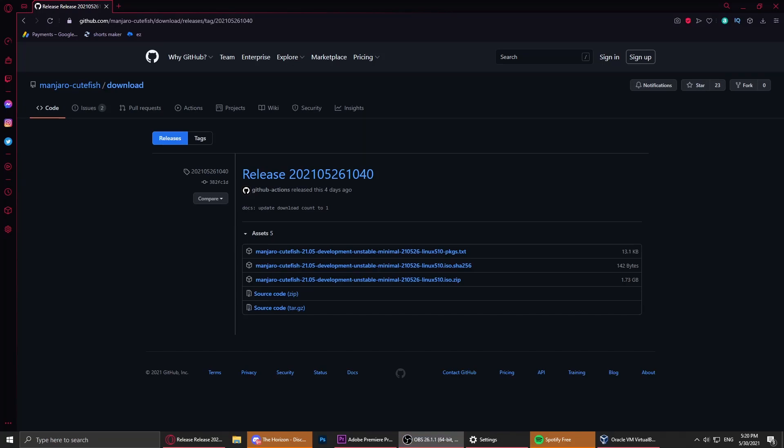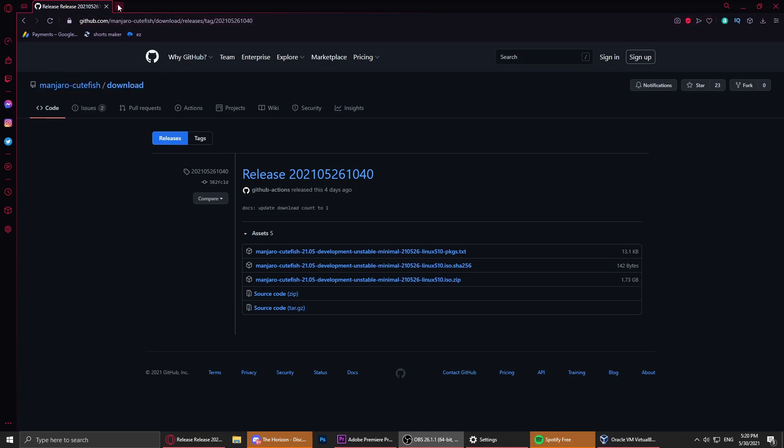Today I watched a YouTube video about Manjaro and Linux news, and I discovered that there's an OS called Manjaro Cutefish, and it basically looks like macOS. So we're going to take a look at it.